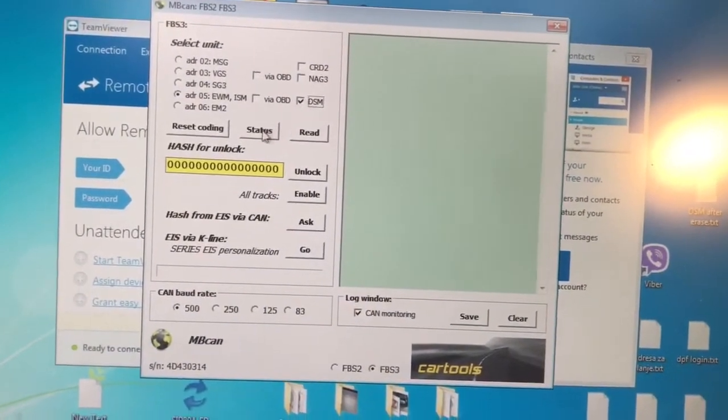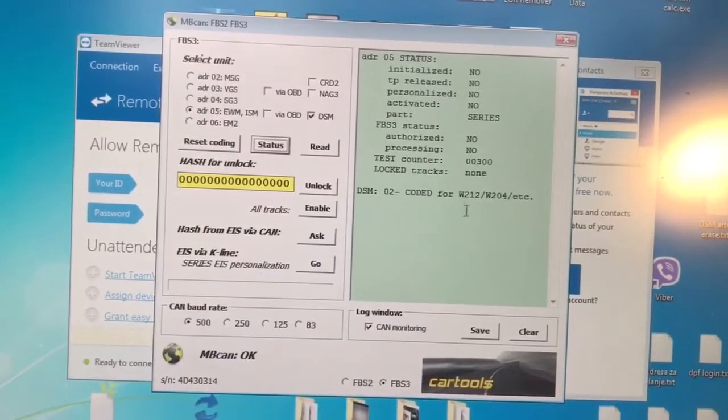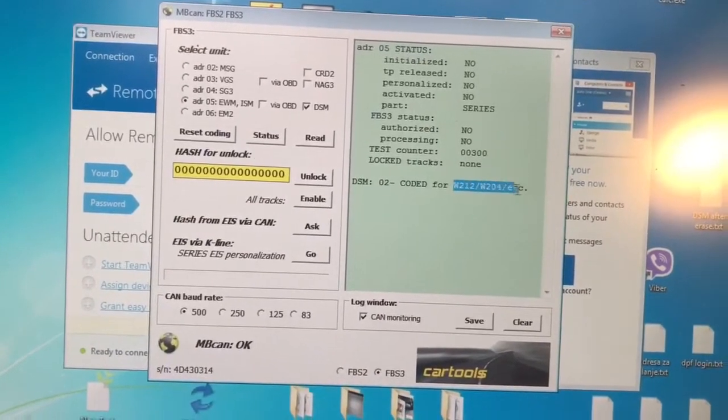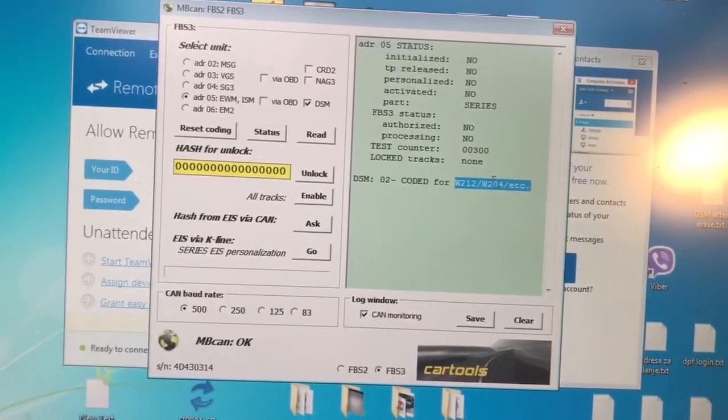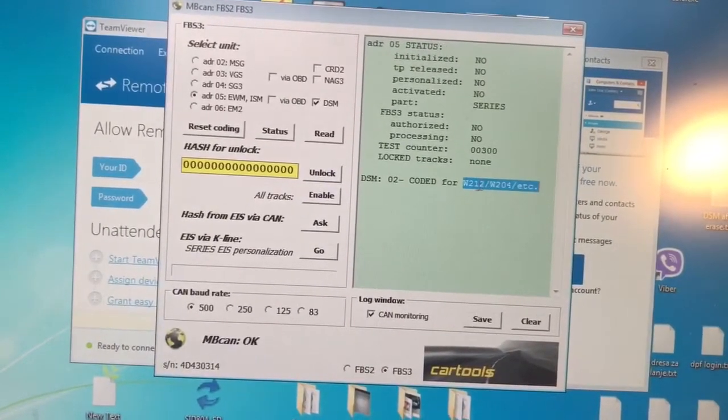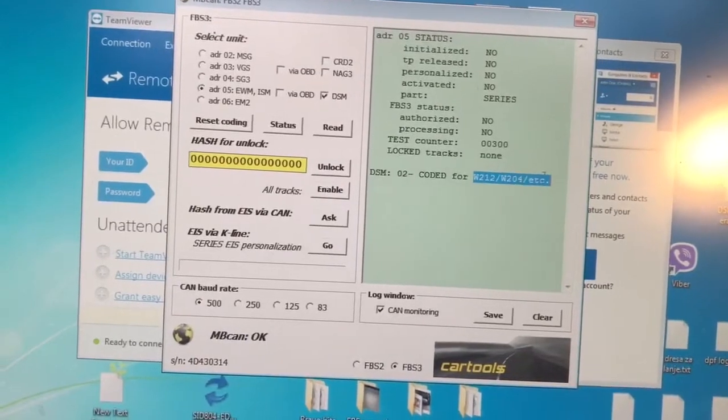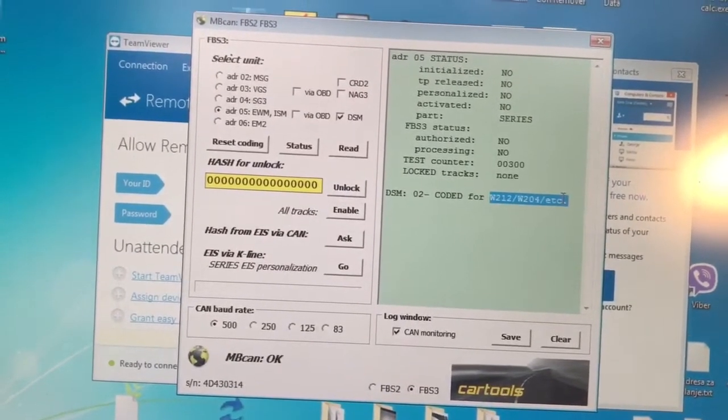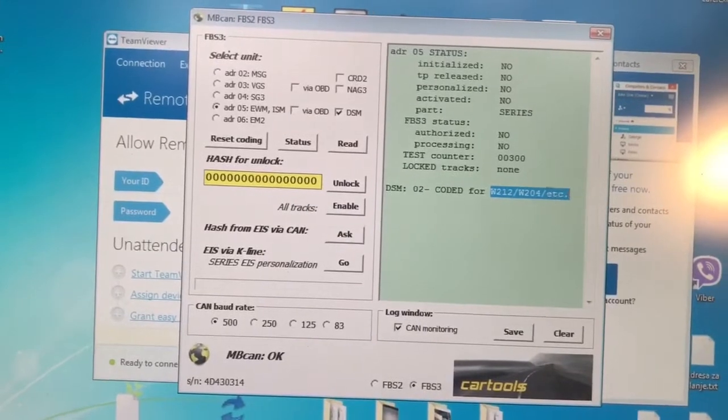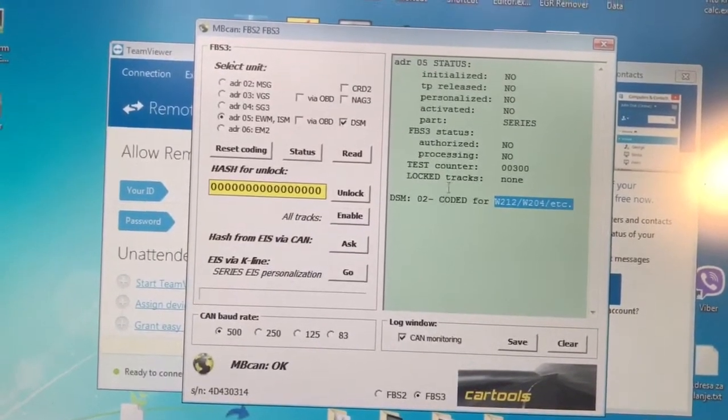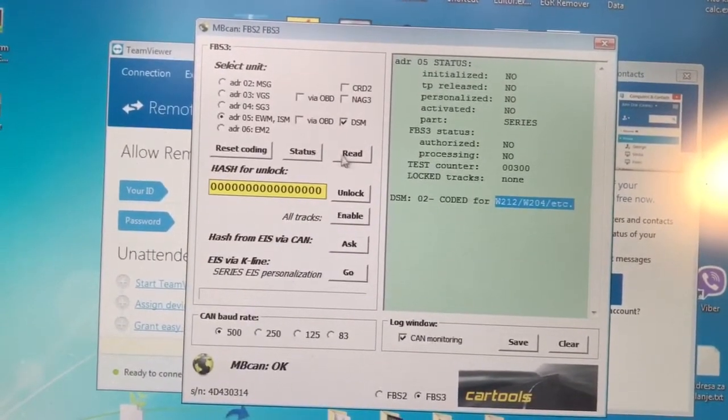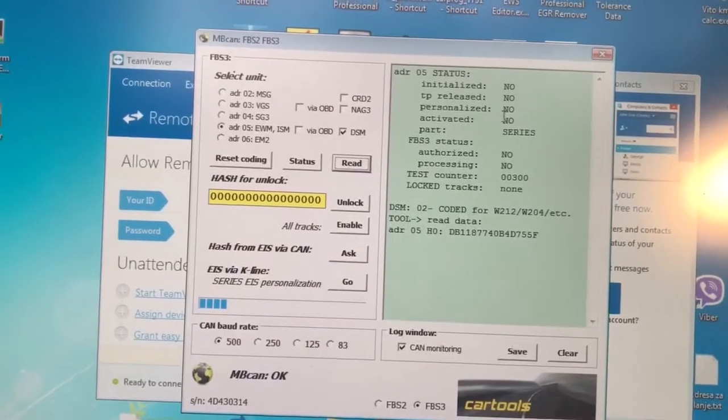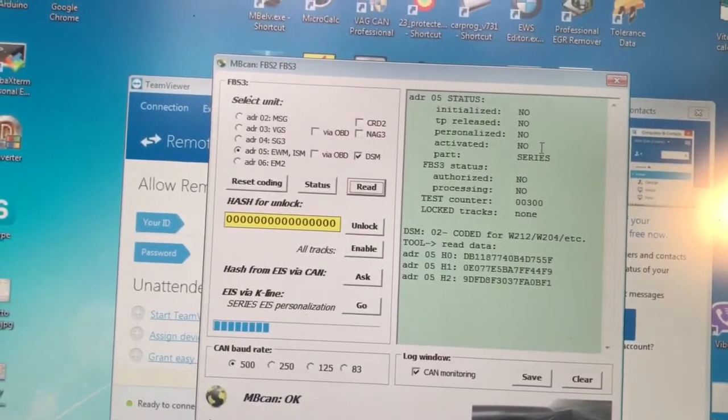Read status, for example. You will see here this is for 121224, 221219, and so on. We will read hashes, for example.